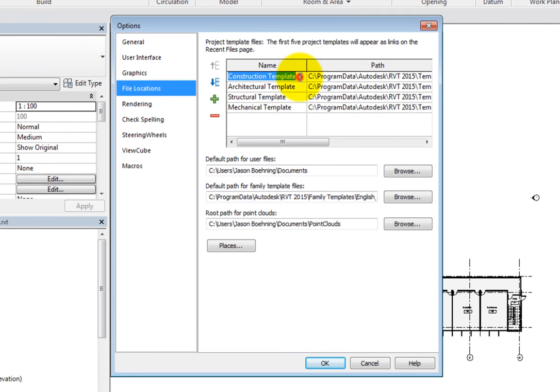You can also specify the default path for user files, family template files, and point clouds.